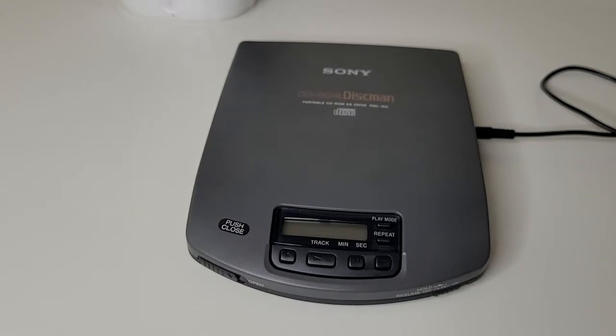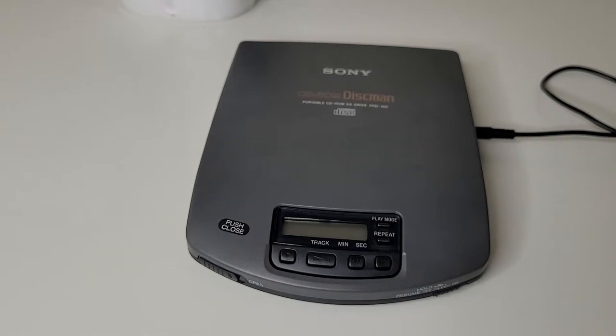So that is what Sony was always known for, you know, build quality and excellent engineering.